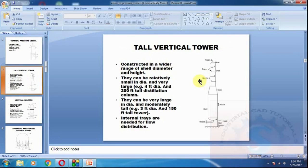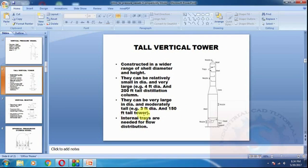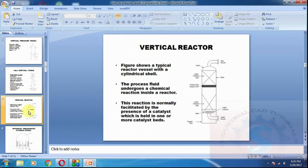This is an example of a distillation column. Distillation columns are very long with a very small diameter but are large in height to flow material from one place to another over a long distance. Internal trays are needed for flow distribution. The figure shows a typical reactor vessel with a cylindrical shell.